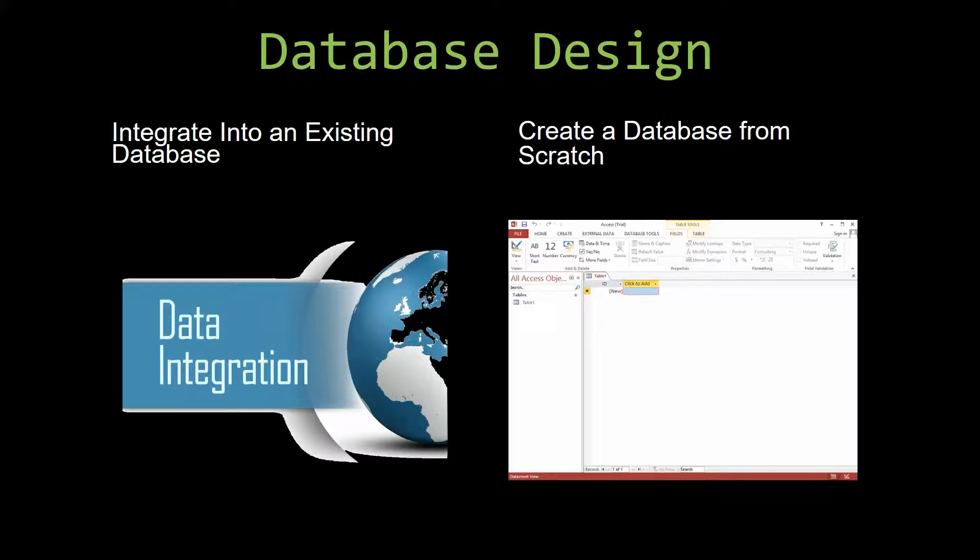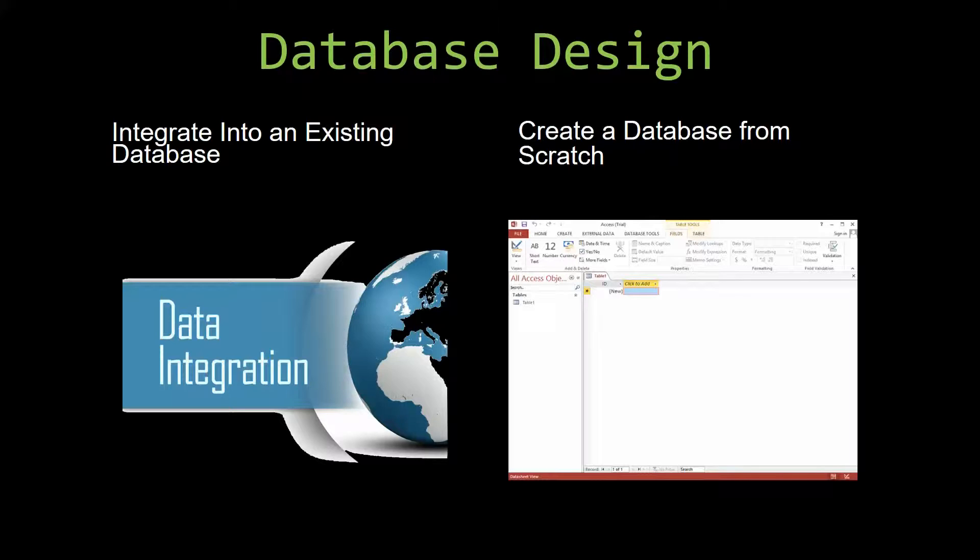You can also build a more robust Microsoft Access database that is built around one of our templates. If you would like to create a new database based on one of our templates and don't know how or don't have the time, let us know, and we would be happy helping you get a database that 100% fits your needs.